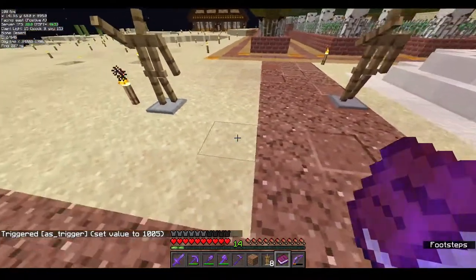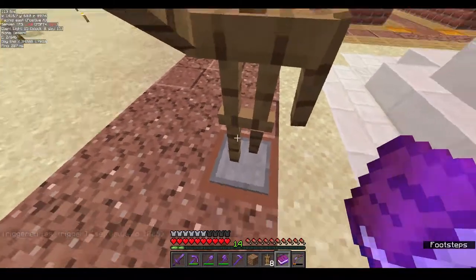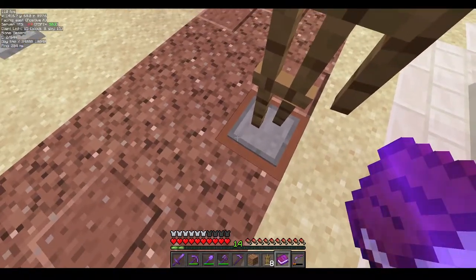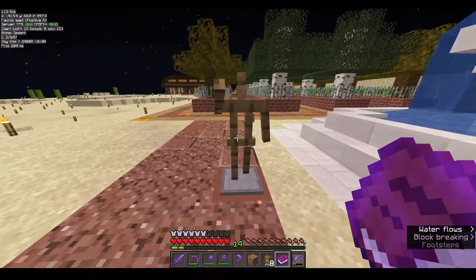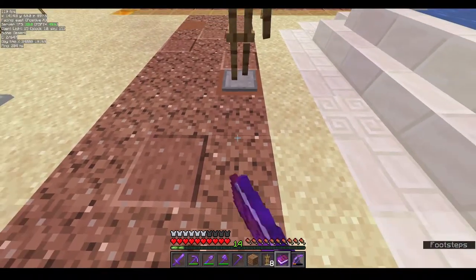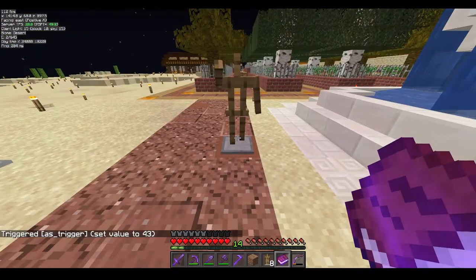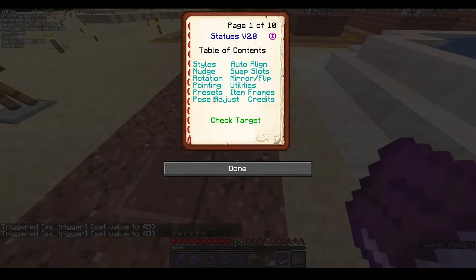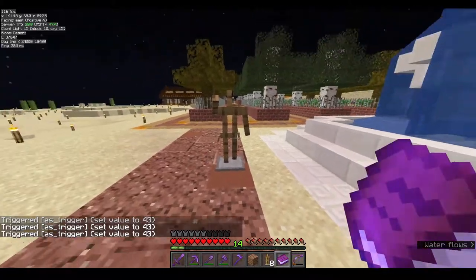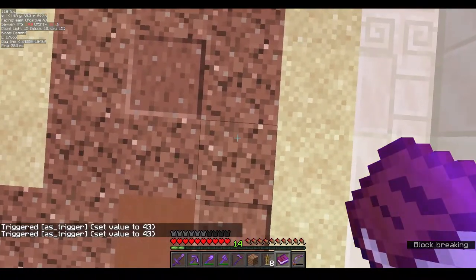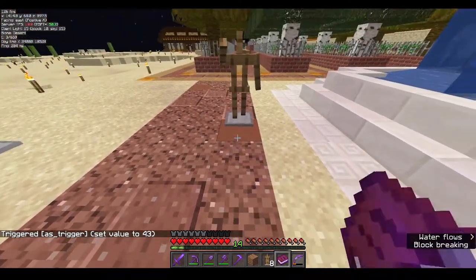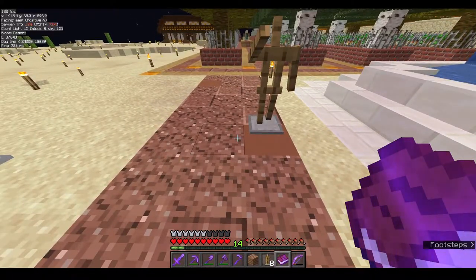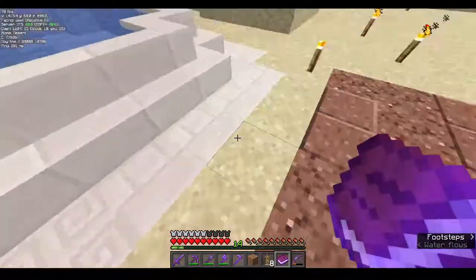Note that you need to walk close to an armor stand before using paste — the book only works within a three-block radius of the armor stand. If you are too far away, the commands won't apply. The book has a three-block radius on all sides.